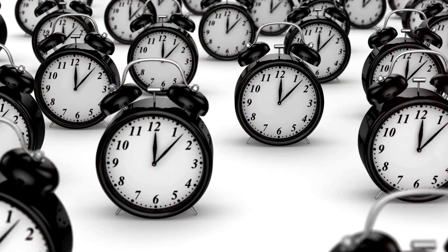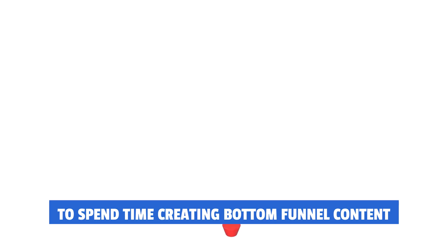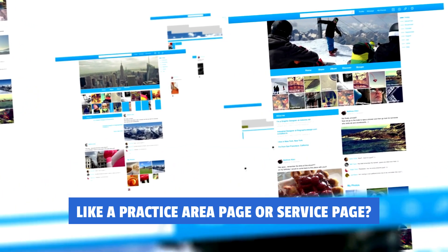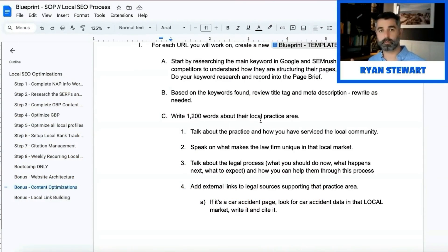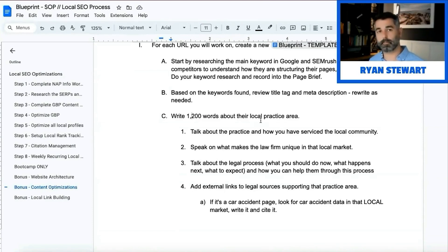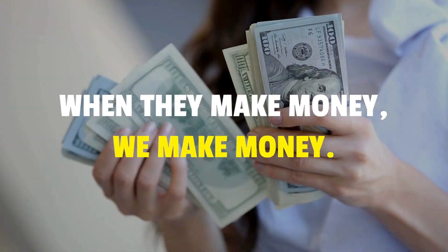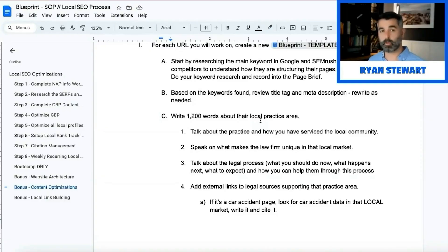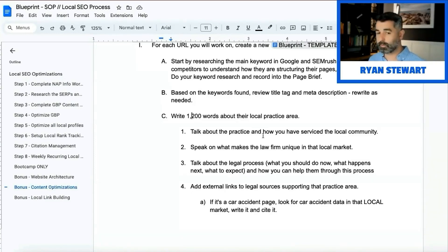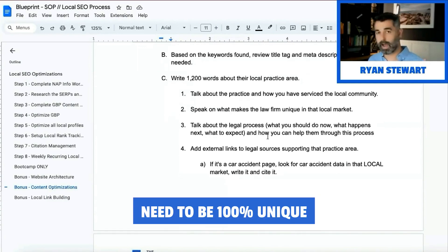If there are 10 practice area pages and they only have 10 written, we need 40 more to make those five locations — so we need to create 40 pieces of content. When I say 'not that many blog posts,' think about it: is it more worth your time to create bottom-funnel content like a practice area page or service page, or to hammer out 'top 10 reasons to hire a law firm'? Nobody is going to convert off that content. We want to do things that generate leads and cases for our clients, because that's how we all make money.